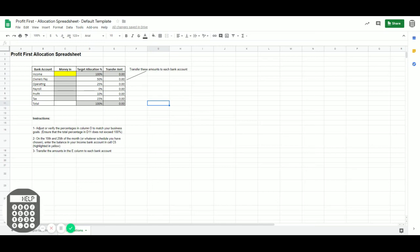All you need to do is make sure that the percentages that are set up in the allocations are the ones that are right for your business. Then you just look at the balance in your income account and you type it in on the yellow box.